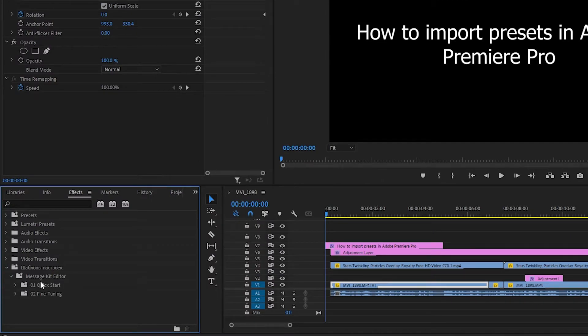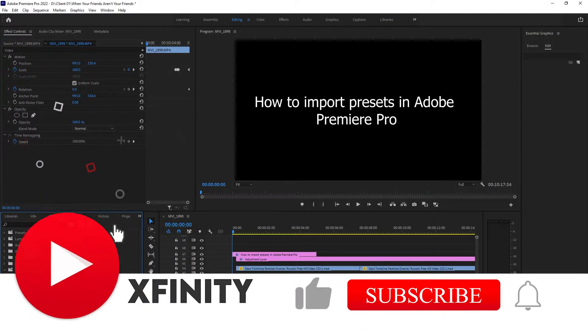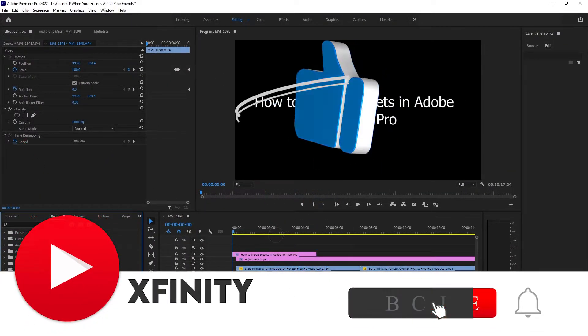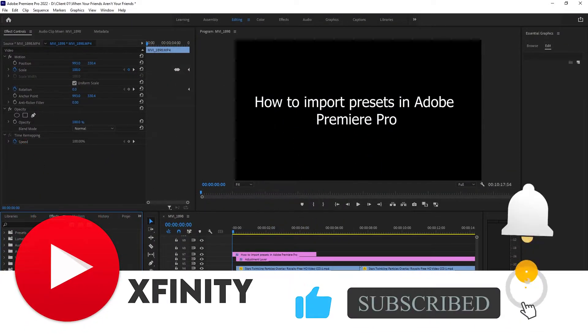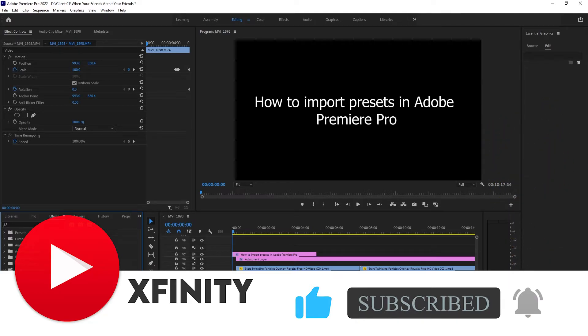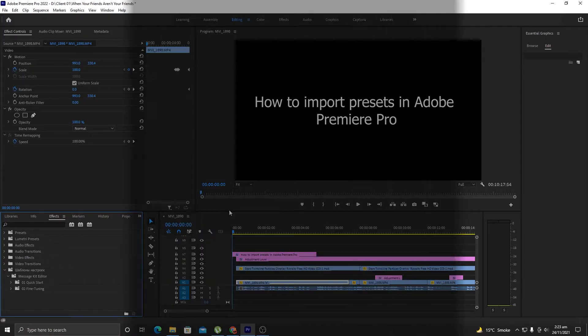Once you click on Open you can see the preset here. So this was that easy and I hope you like this video. Make sure to like this video, subscribe to my channel, and don't forget to hit the bell icon so that I can upload new videos on a regular basis. Alright, thank you so much for watching this video, have a nice day.